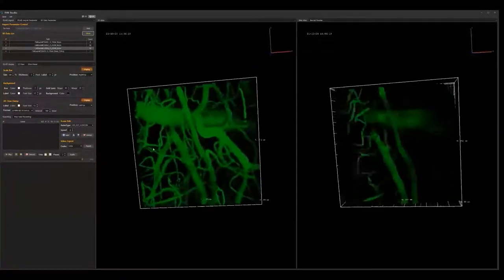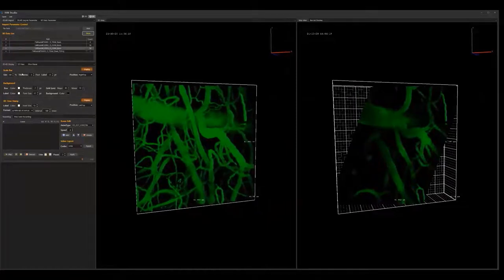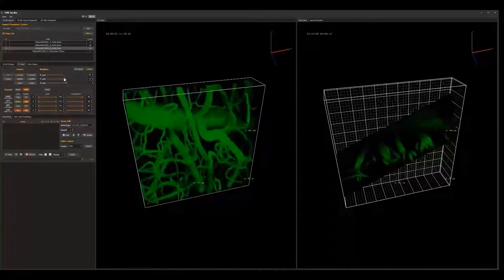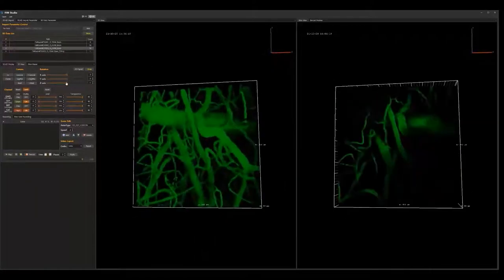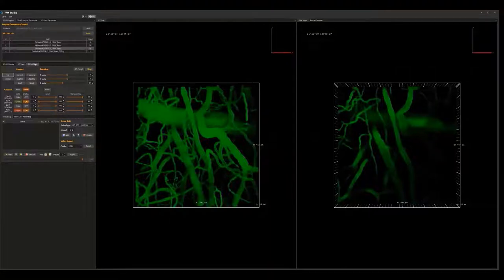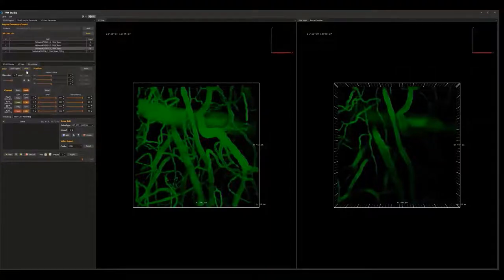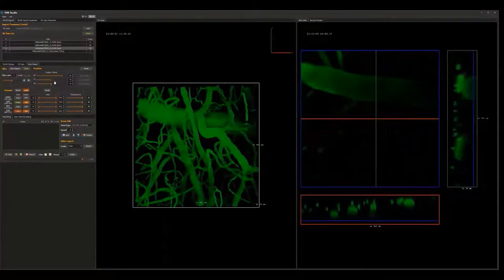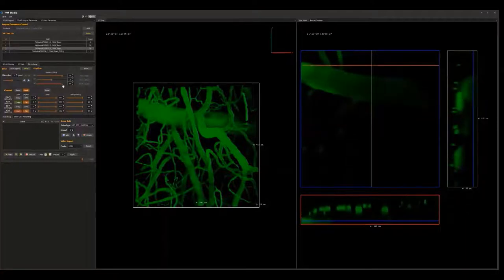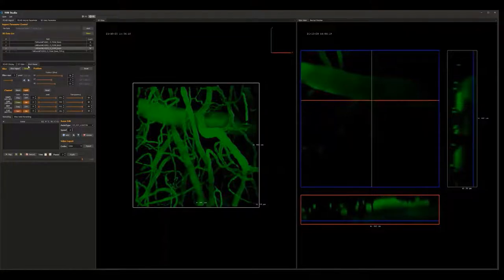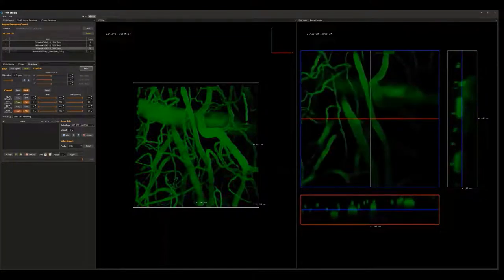We can make a freehand rotation of the 3D data, and in the 3D view tab, rotation in all three axes is also available. In the Slice Viewer, we can get cross-sectional data along every X, Y, and Z axis. We can then go back to the original position by clicking Reset.